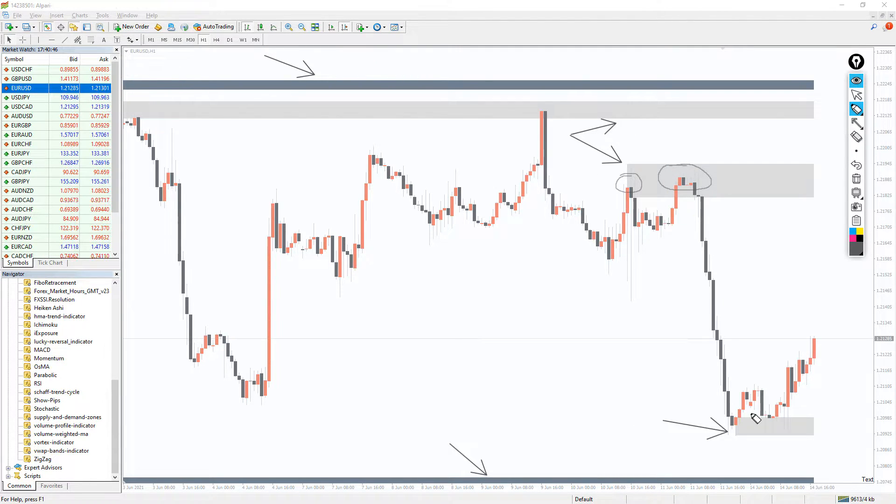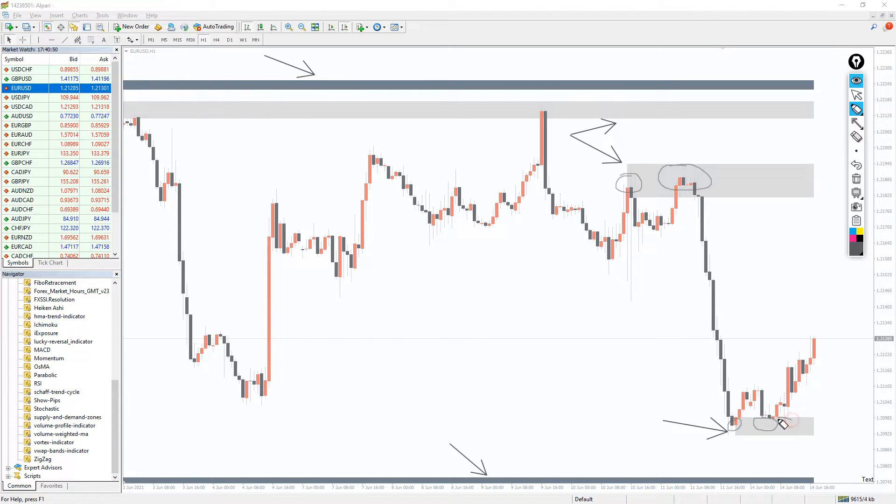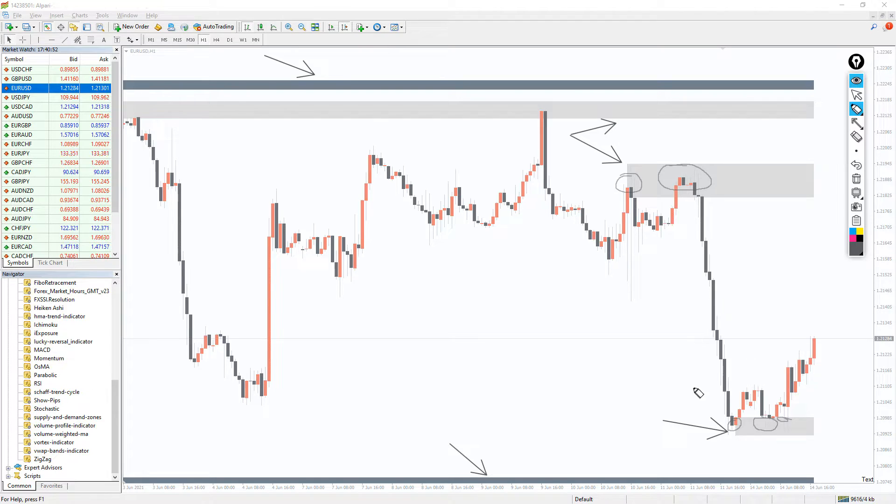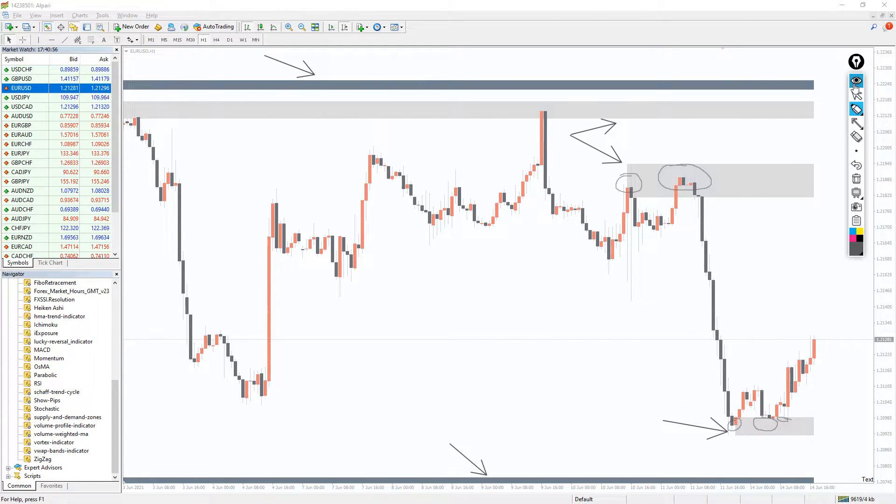So how to use the Supply and Demand Zones indicator? It's quite easy to use. Since Supply and Demand Zones are basically support and resistance zones, you can use this indicator in much the same way.